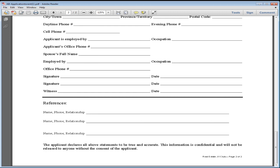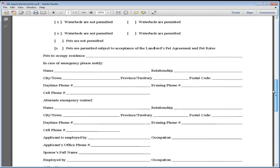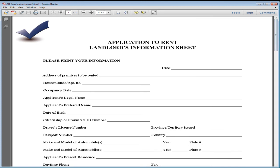So thank you very much for spending a couple moments with me going through this application. Please fill it out. We look forward to having a tenancy agreement filled out. We'll be going through that next. Take care.